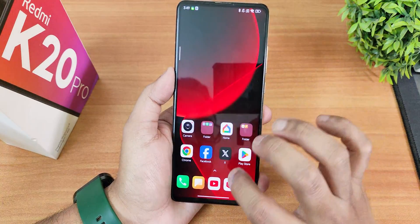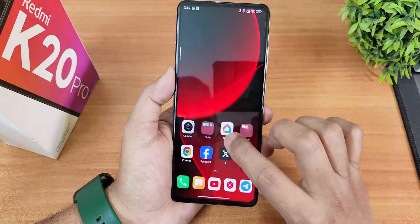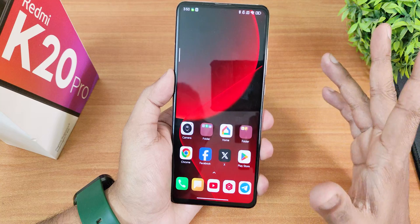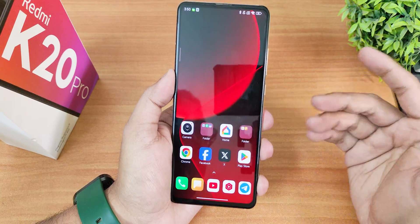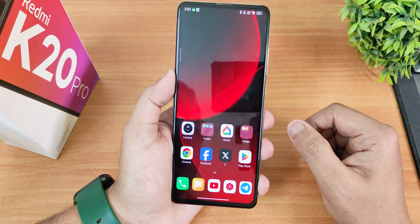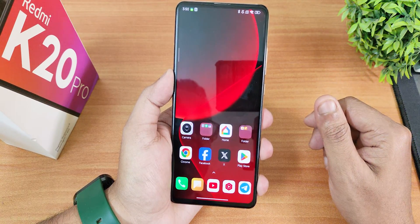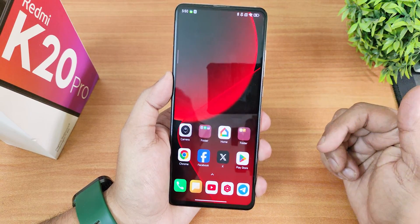By the way, I'm shooting this video on the POCO A5 with the latest Evolution X ROM at 4K 60fps — let me know in the comments how it looks.